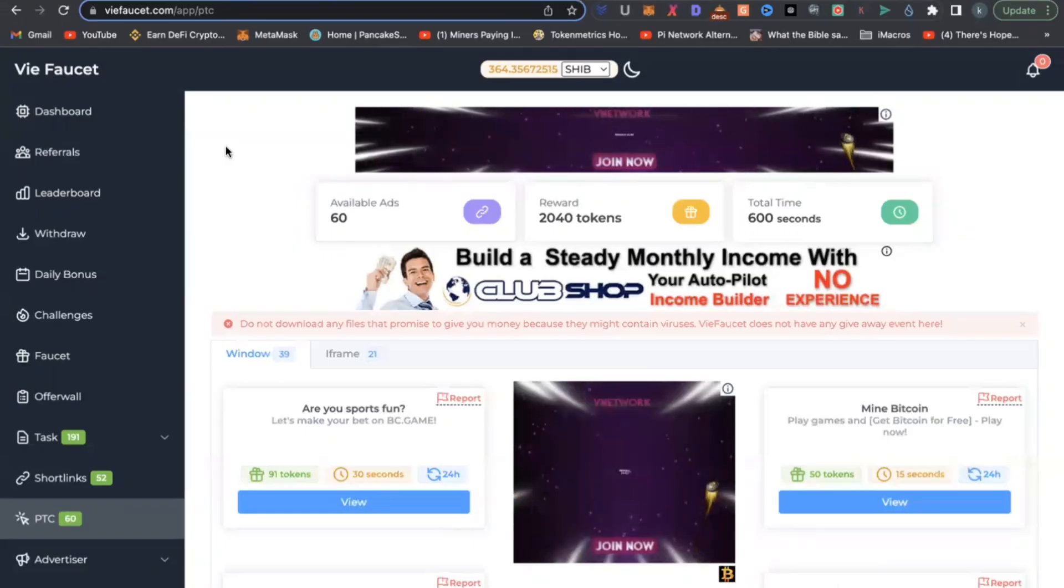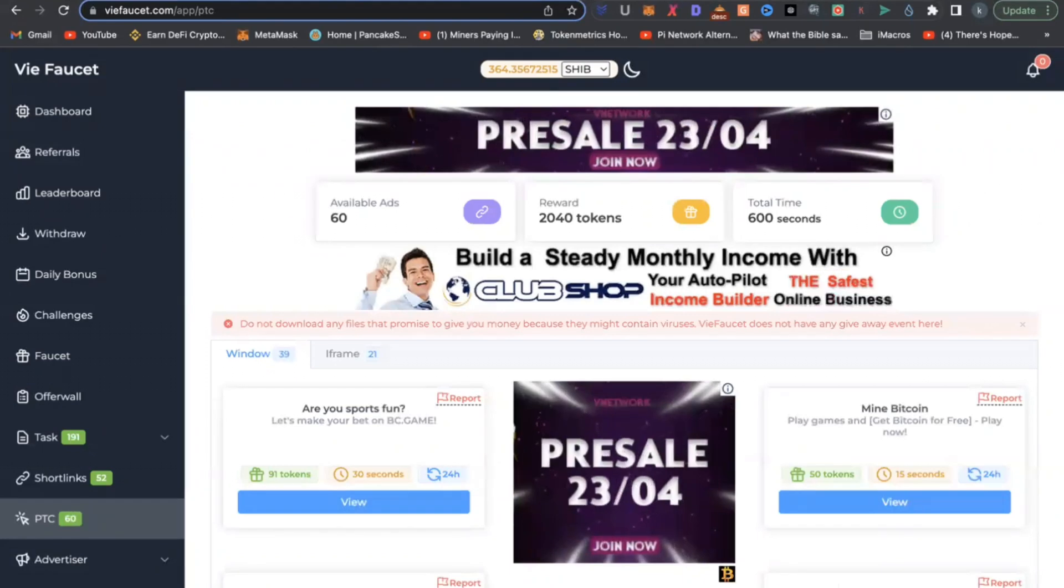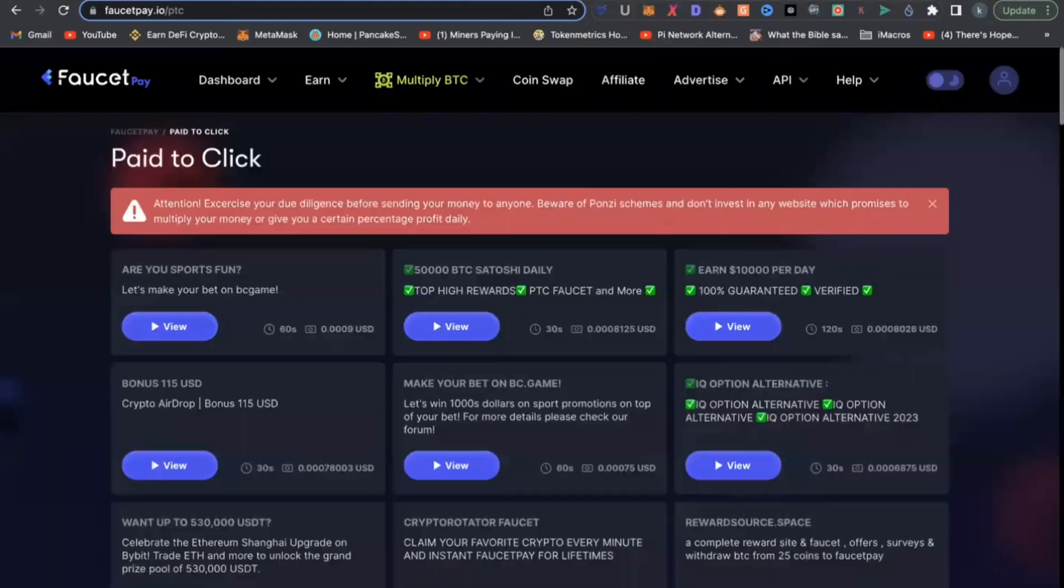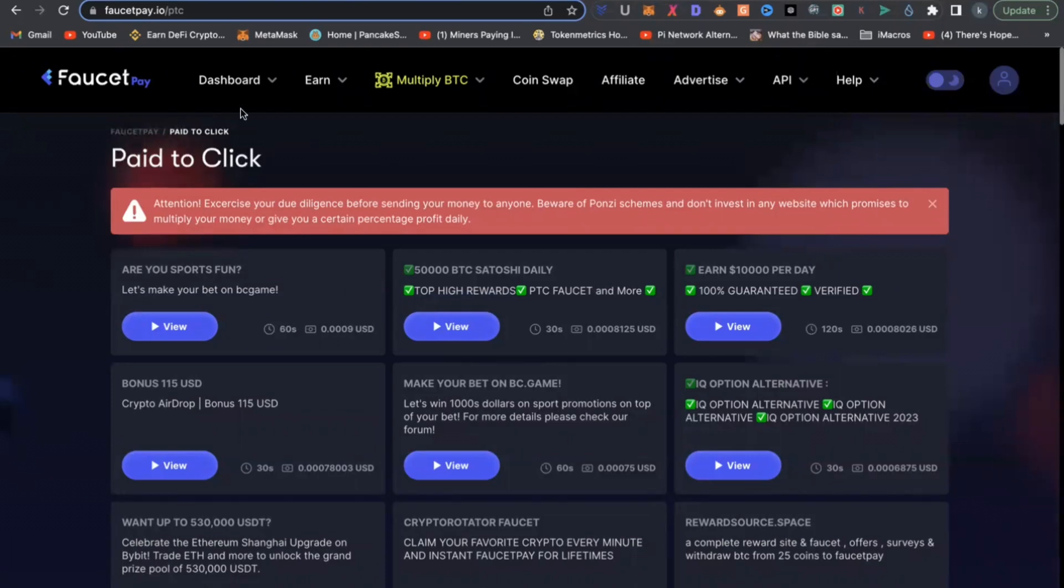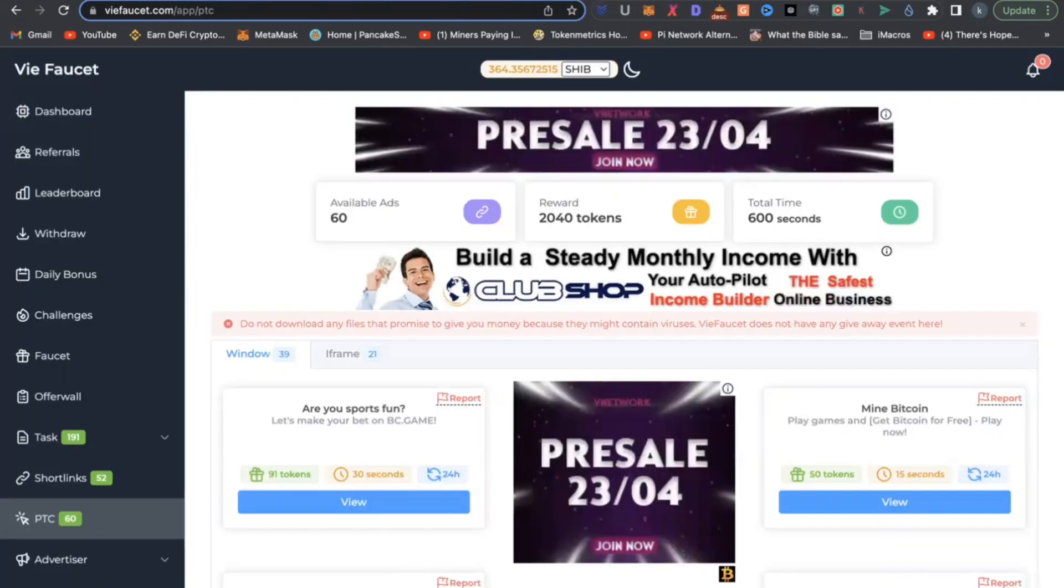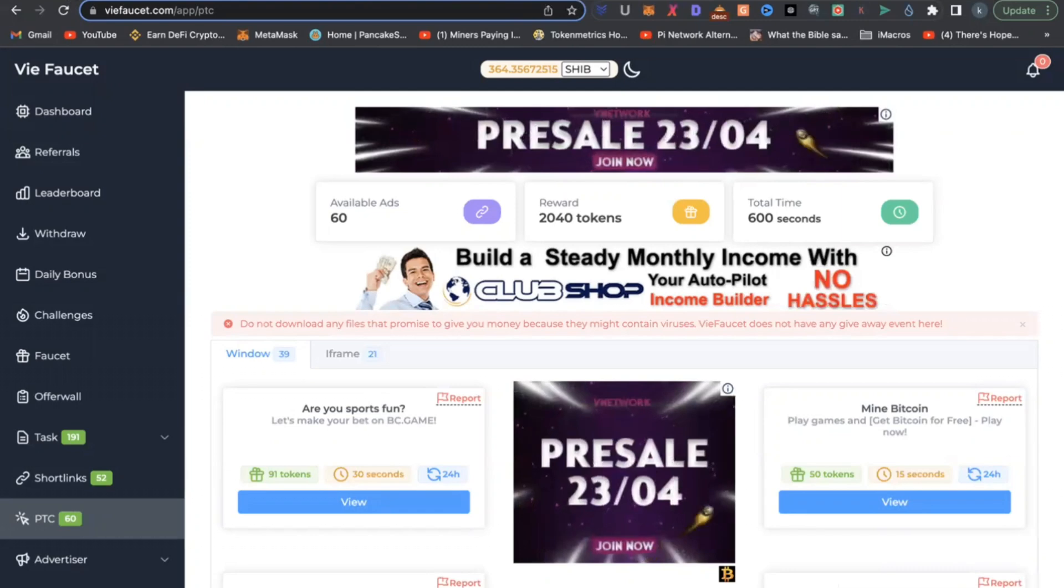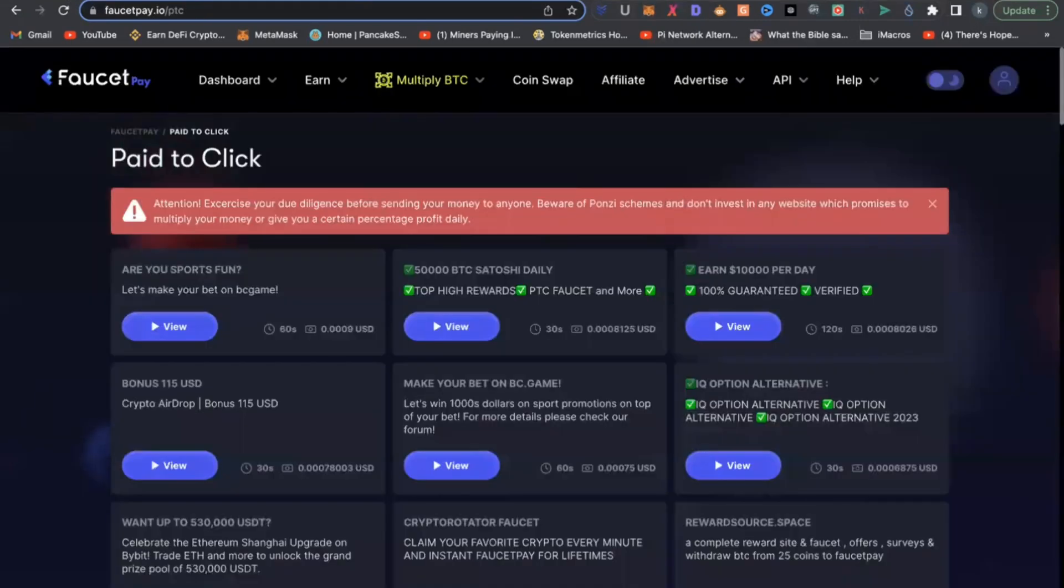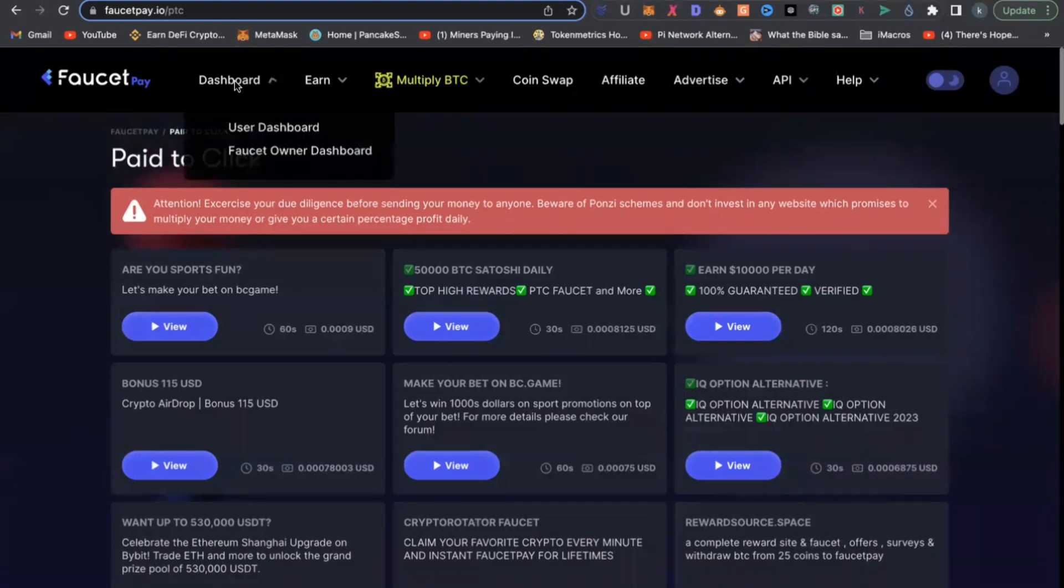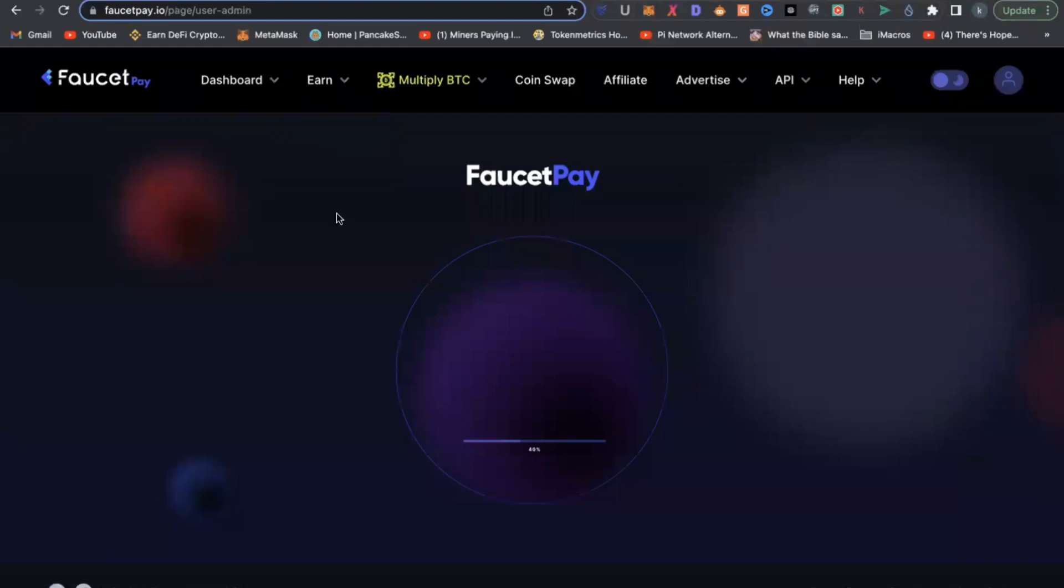Platform number two is called FaucetPay. I've used FaucetPay quite a bit. It's also very simple. You can actually withdraw your cryptocurrency coins that you earn on VFaucet here. Withdraw it onto FaucetPay.